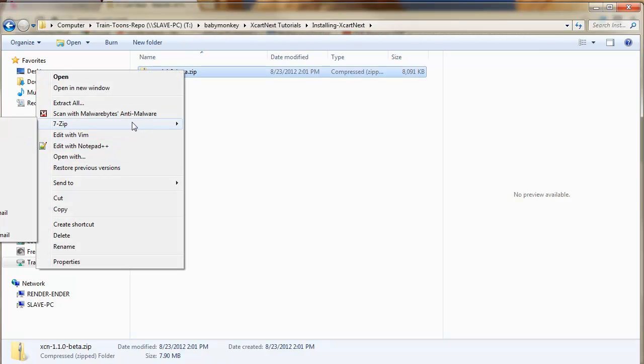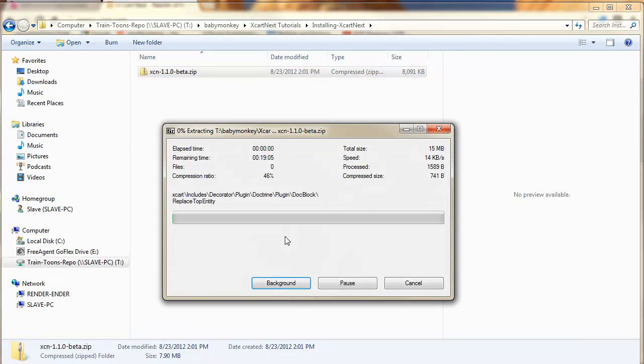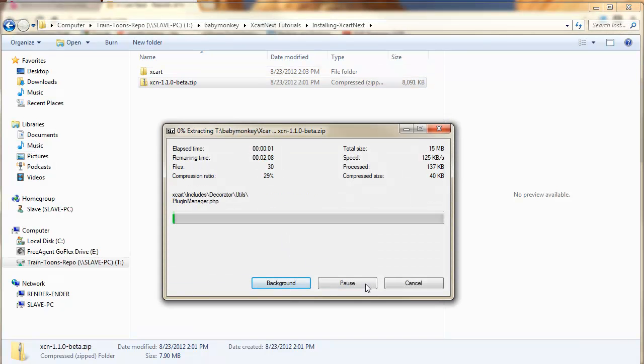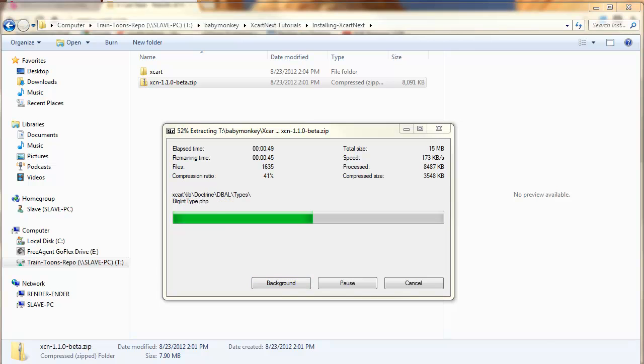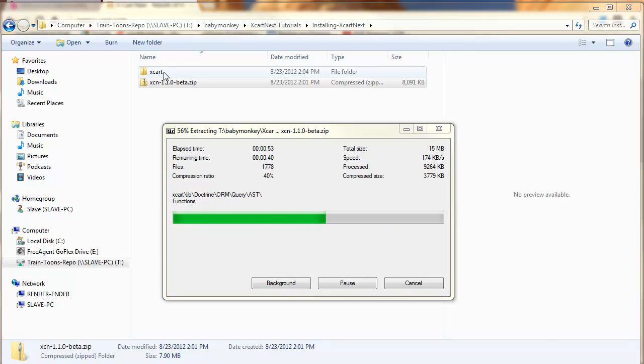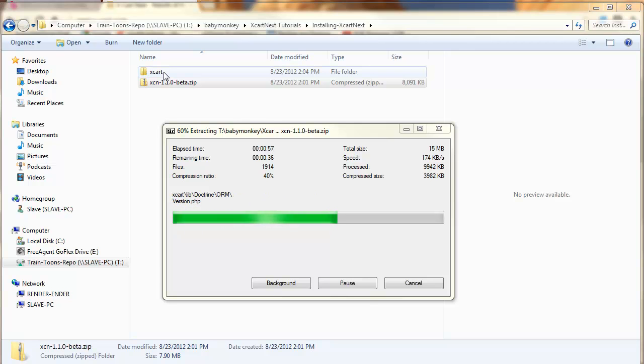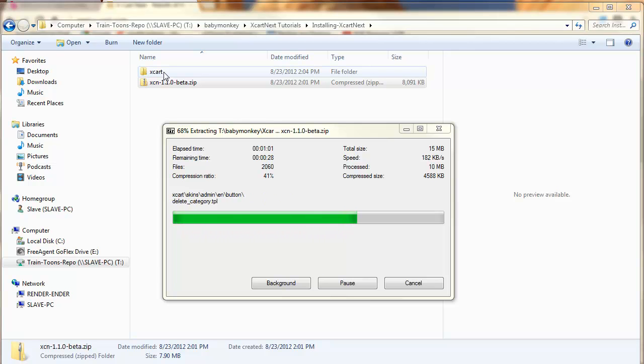I'm going to go ahead and extract the package. I use 7-zip. I'm just going to tell it to extract here, and that'll take a second. While it's still extracting, I'll point out that it creates a folder named XCart. I really kind of wish this was XCart Next, and my reasoning for that is XCart Gold and Pro. When you extract them, they automatically extract to the folder XCart.